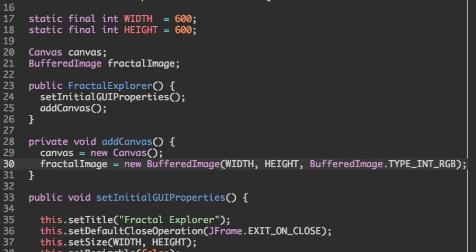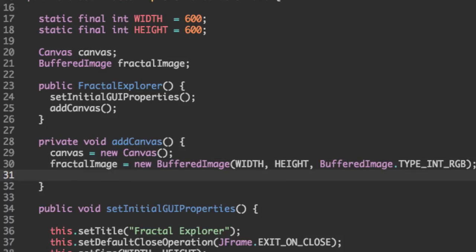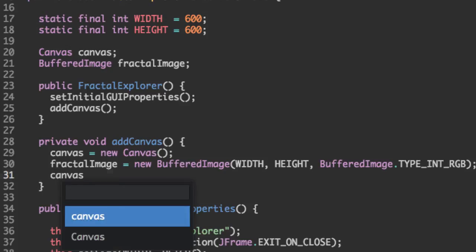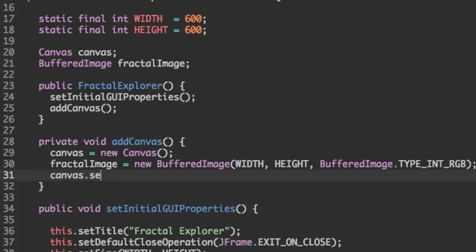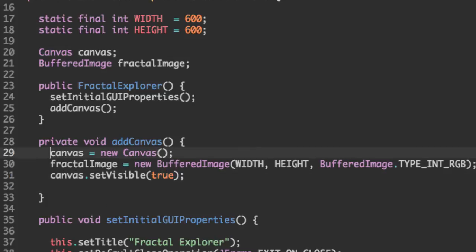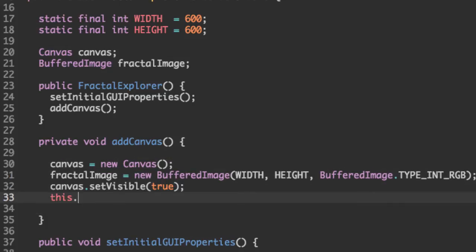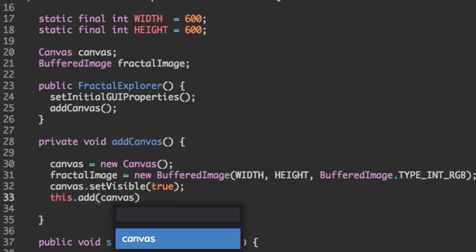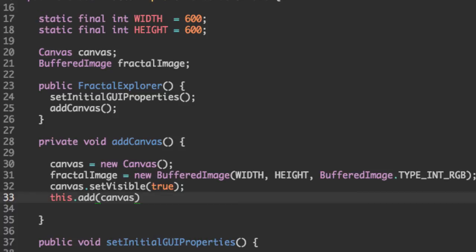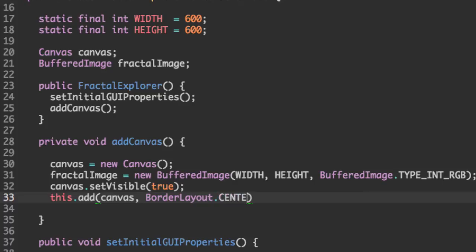So next, we're going to set the canvas property to be visible. And lastly, we're going to add them to the frame. So canvas, and we're going to put this in the center. So say border layout dot center.